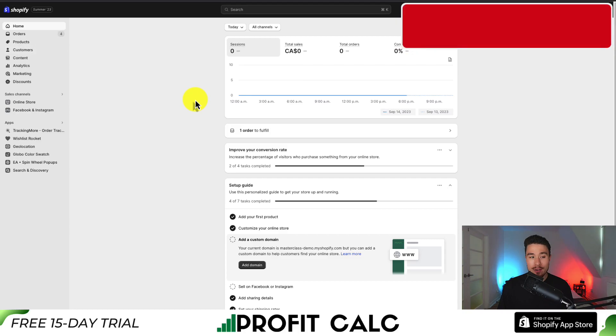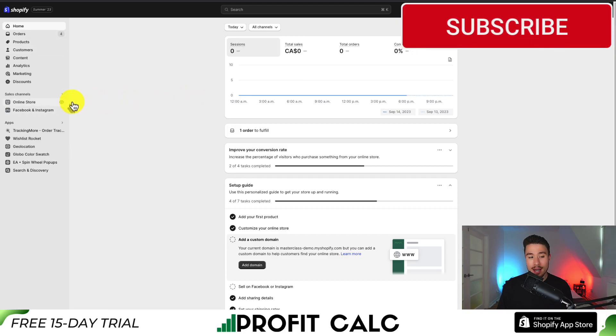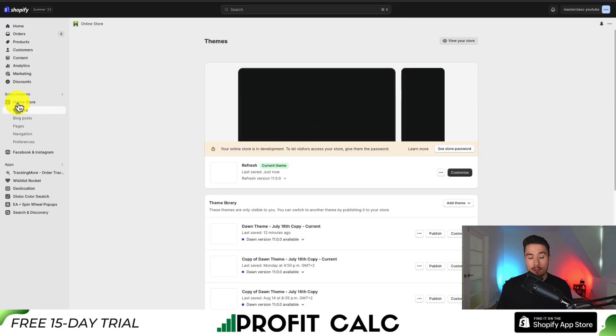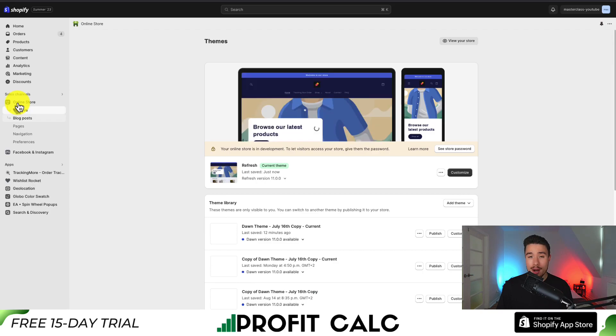On the left-hand side menu, we want to go to a section called Online Store. From there, it should open up the Theme section automatically.